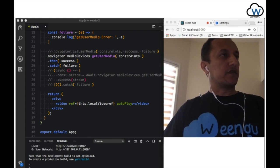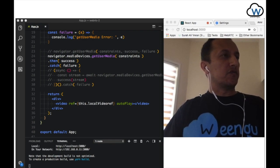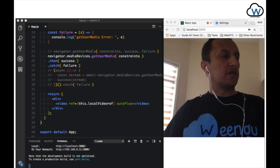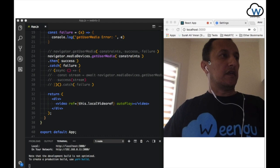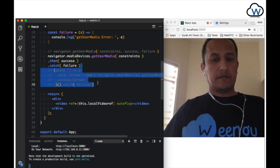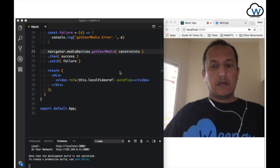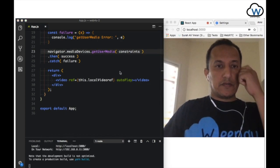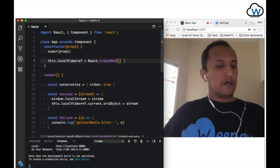Now let's jump to code. This is where we left off in the last video. We managed to use getUserMedia to capture the video from the webcam and display it on a video element on the browser. Let me do some cleanup. We'll need a video tag for the remote video, but first let's create a ref for it.